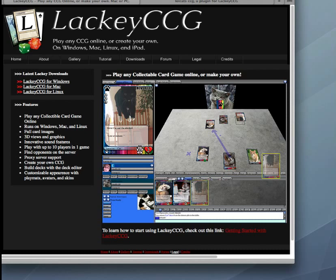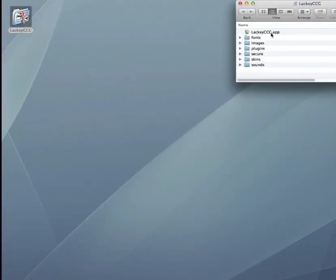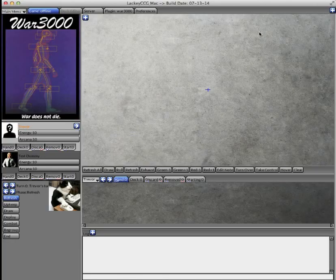So what I did was, I'm on a Mac, so I downloaded it and unzipped it. And here's the executable. Welcome to Lackey!